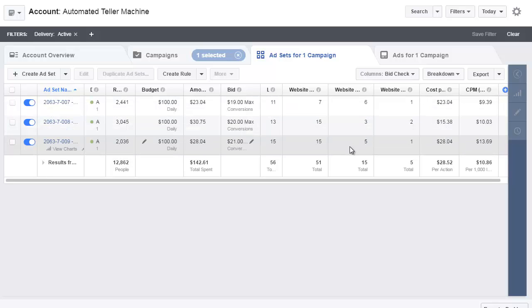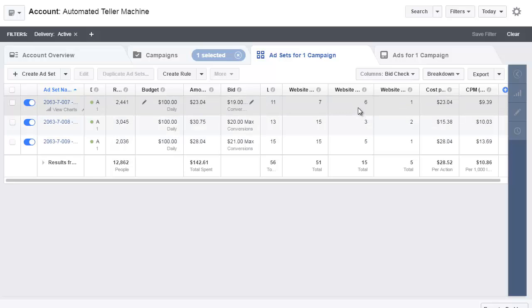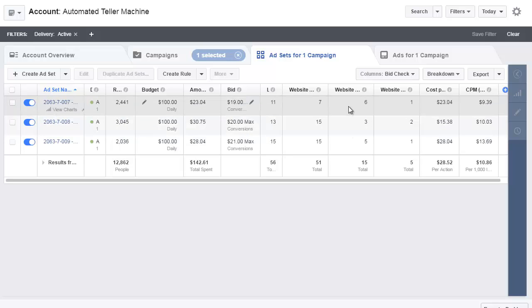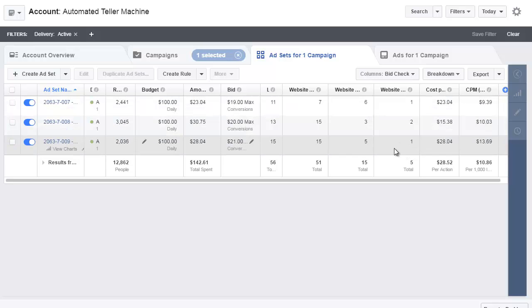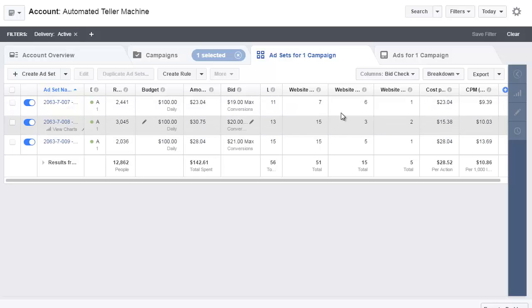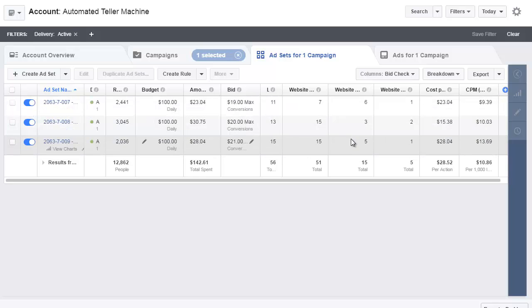So I kind of knew this was going to happen because when you launch ten, you're basically going to pause seven right off the hop. So within 12 hours I paused seven of them and now I'm left with three good ones. And the way they're spending, they shouldn't get anywhere near $100 today, but I am going to keep an eye on them.